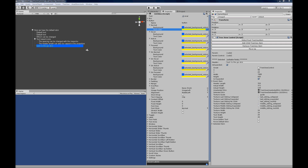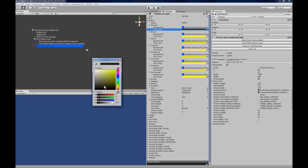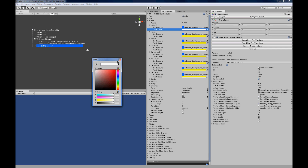You can change the foreground color of the text in each tree view item. Right now we're modifying the selected item. The same thing works for the unselected text, which is the default state for everything that's not selected.